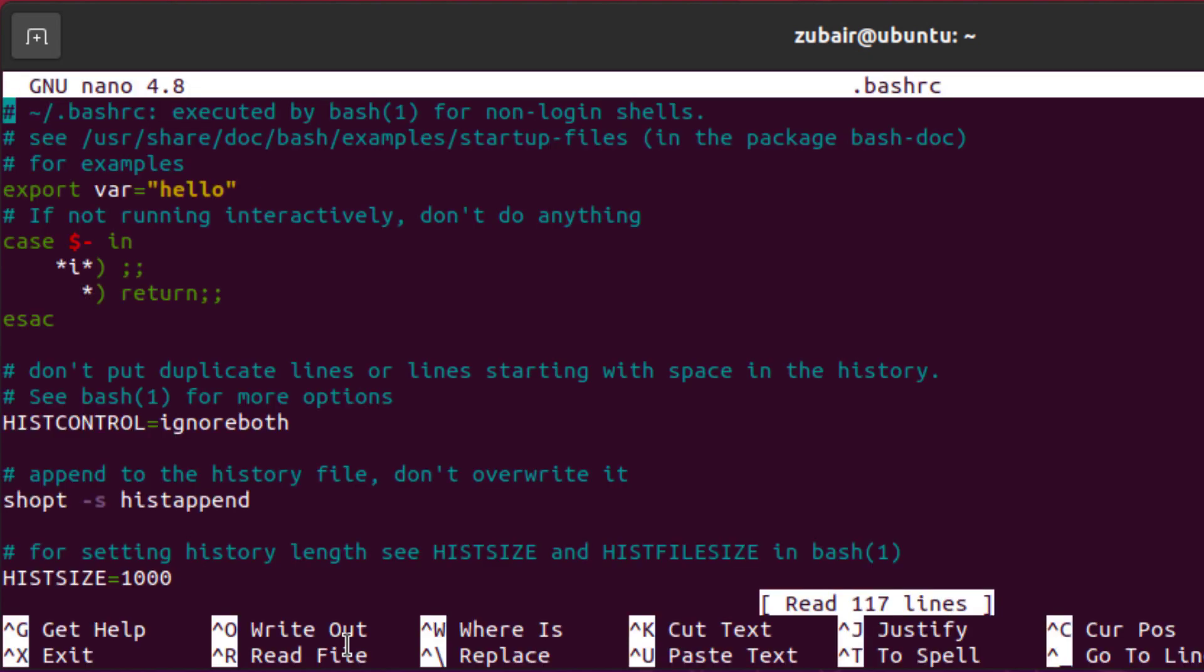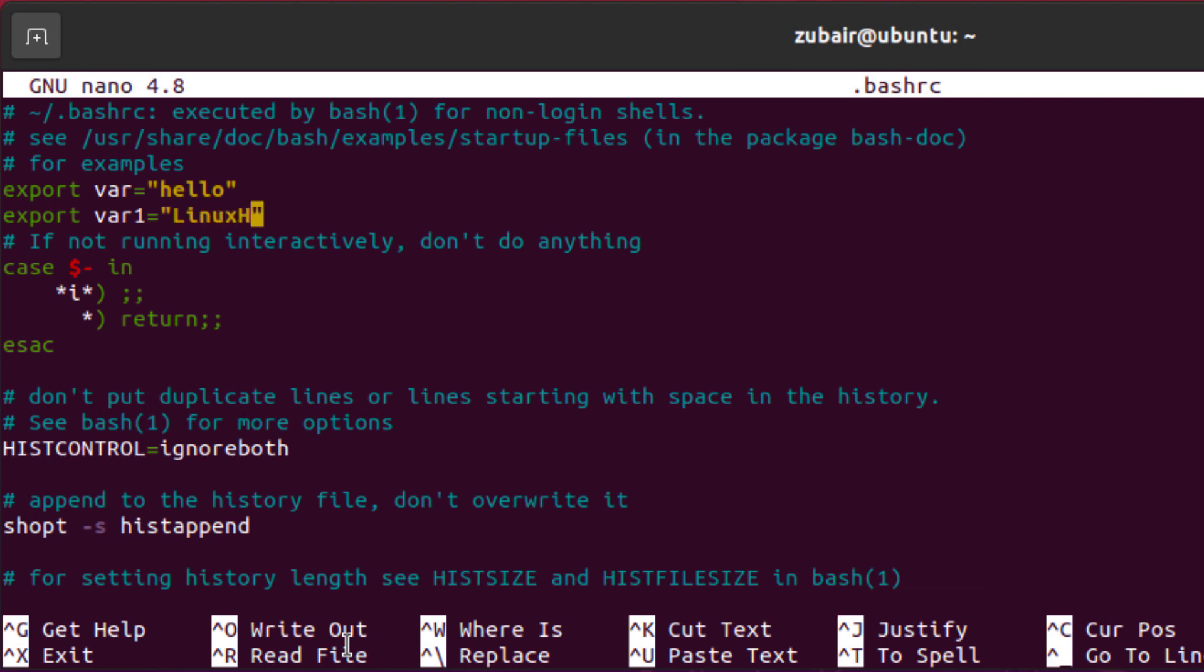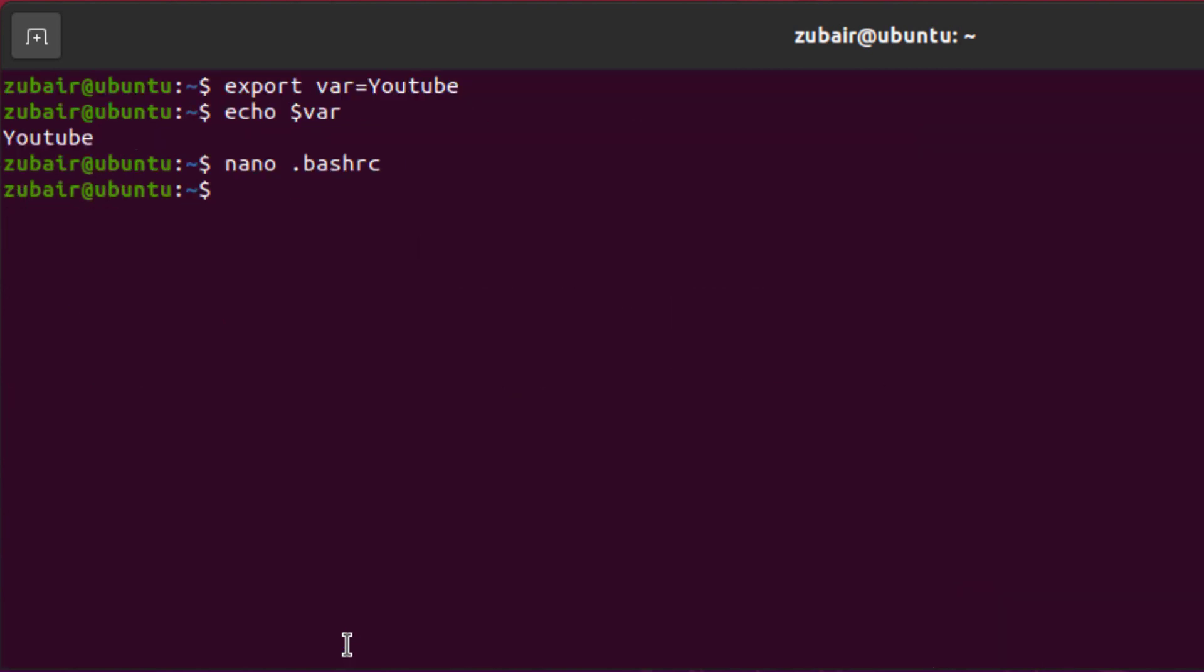Create your variable anywhere in this file, there is no compulsion. As I have already created one with the value of var and now I will create one more variable and I will name this variable as var1 equals. You can give any value to this variable. Let's give this value as LinuxHint. Just save this file by pressing ctrl s and press ctrl x to get out of this.